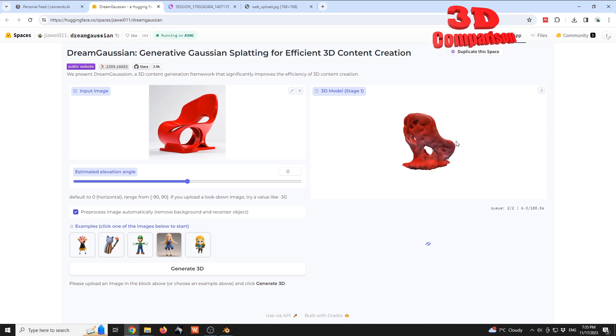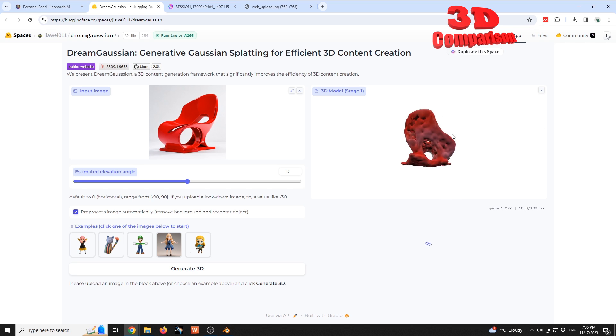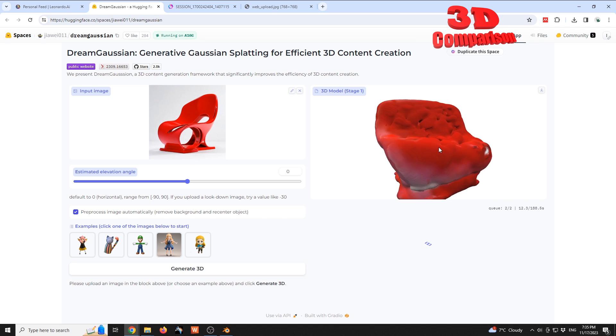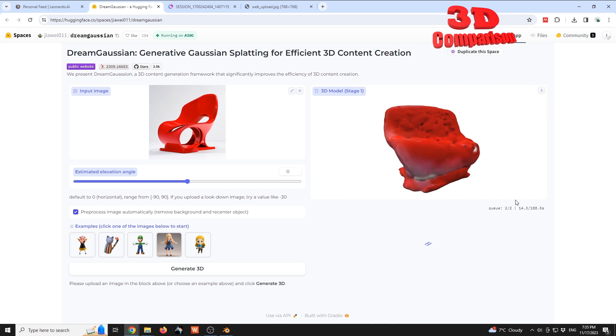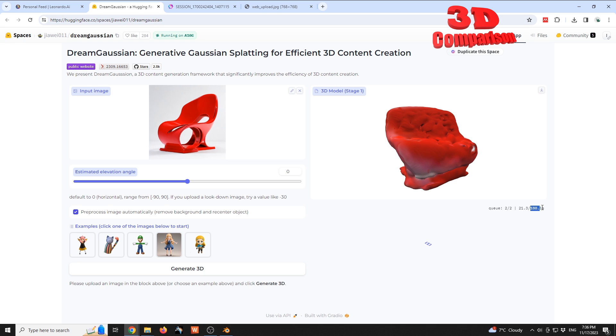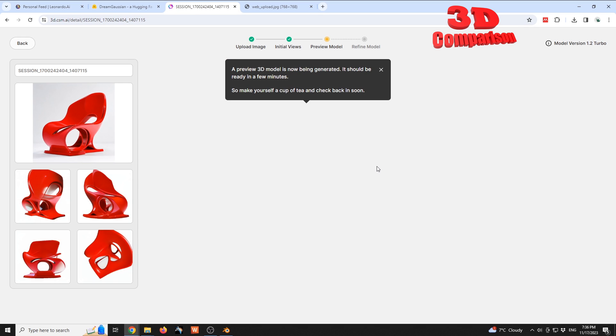And we have the preview of this. As you can see, this is a preview mesh, and over here we are currently in queue, two out of two, and we have again an estimated time for that one.